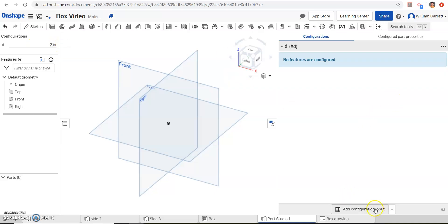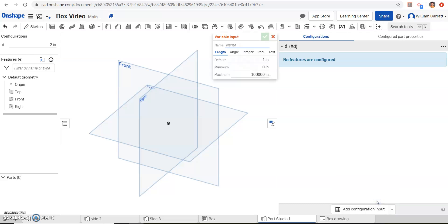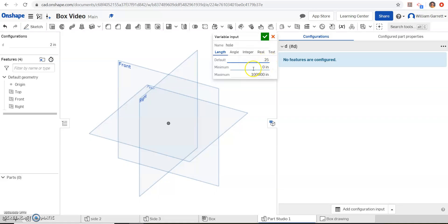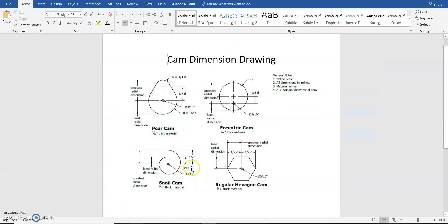I'm going to add a second configuration while we're here. So again, where it says add configuration input, I'm going to click on the arrow and do configuration variable. This one I'm going to name hole, and that's just for that hole that we saw in the center of the cam. And I'm going to default it to 0.25 or a quarter of an inch. It says to use 3/16, but we're going to use a quarter of an inch. And then we again hit our green check. Now we can start creating this object.